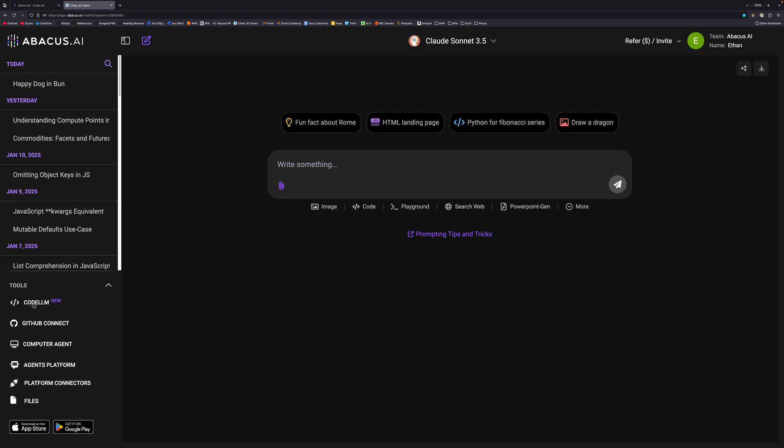Additionally, if you already have access to Chat LLM, you already have access to Code LLM as well, as the two are bundled together. Similarly, if you don't have access to Chat LLM yet, you can get both Chat LLM and Code LLM for just $10 a month, which was the original Chat LLM price and is half the price of Cursor and 50% less than Windsurf.